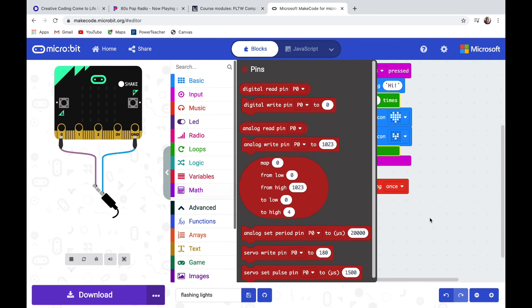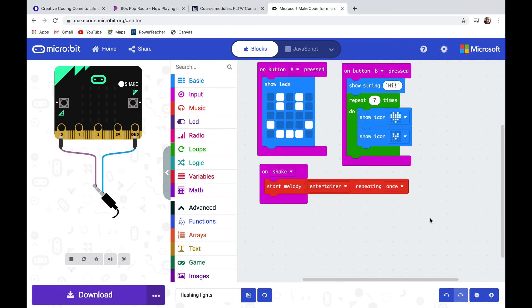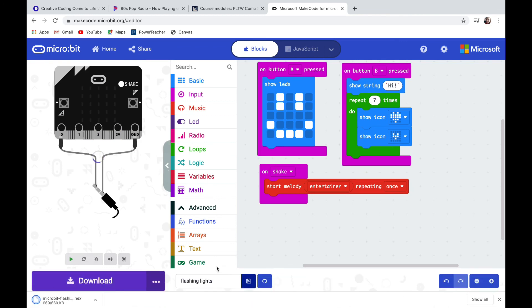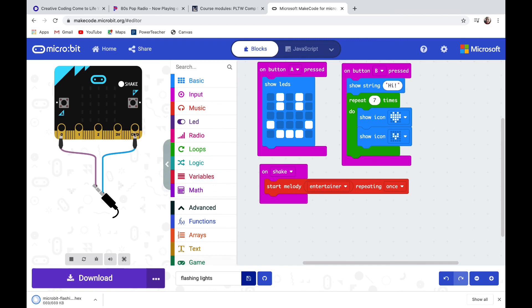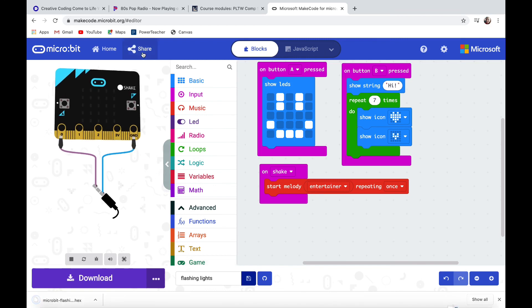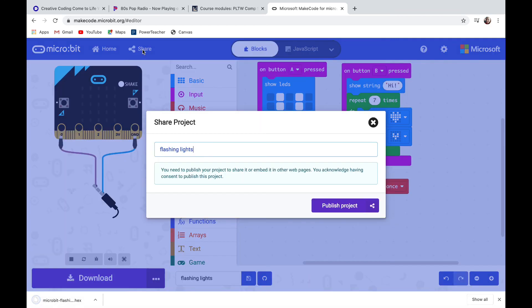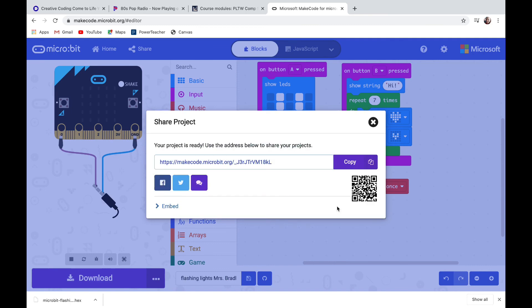When your code is done and you're ready to save it, you're just going to click on the picture of a disk at the bottom and that will save your code to your hard drive. If you click the share button and you already named your code, I'm going to go ahead and put my name there just so when I submit it to the teacher she knows it's mine. I'm going to publish my code and then it's going to give me a link.